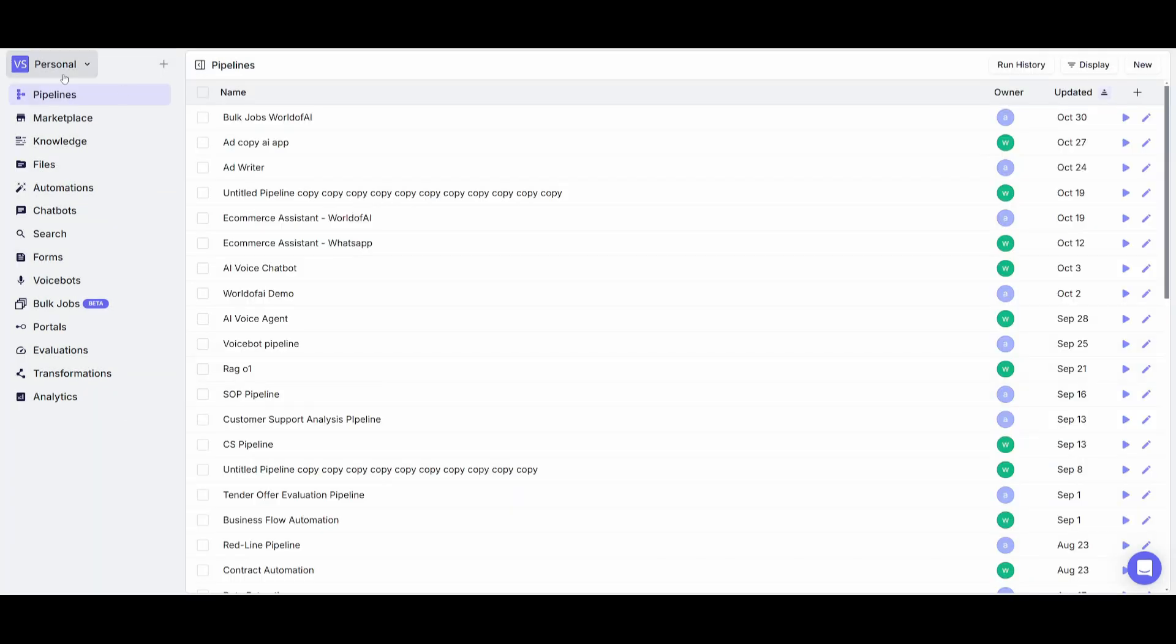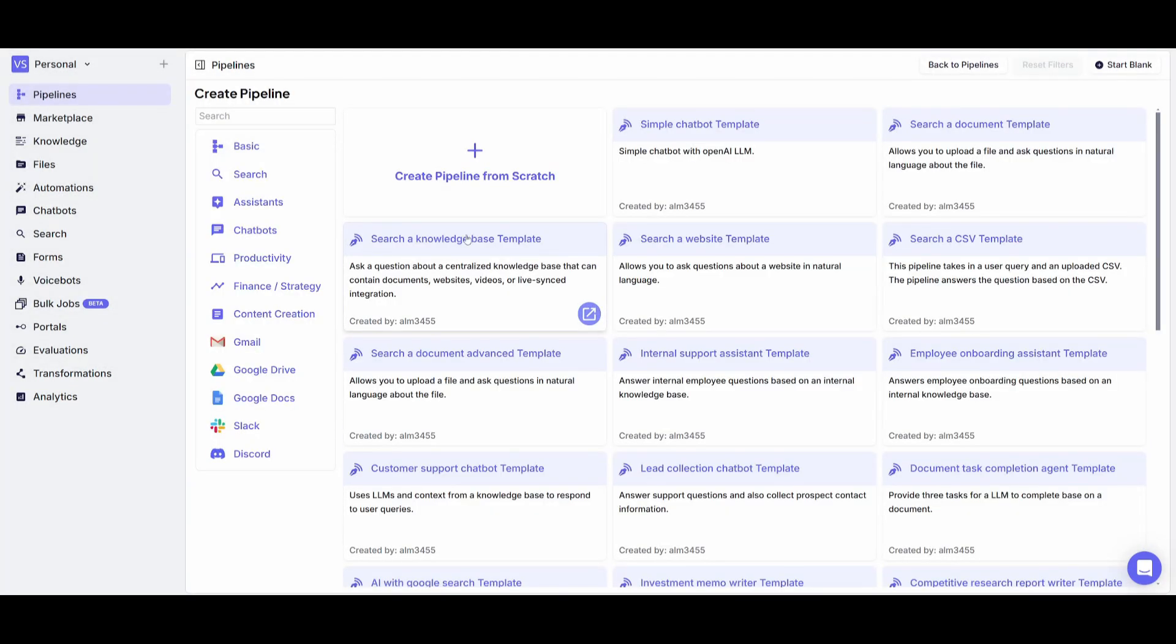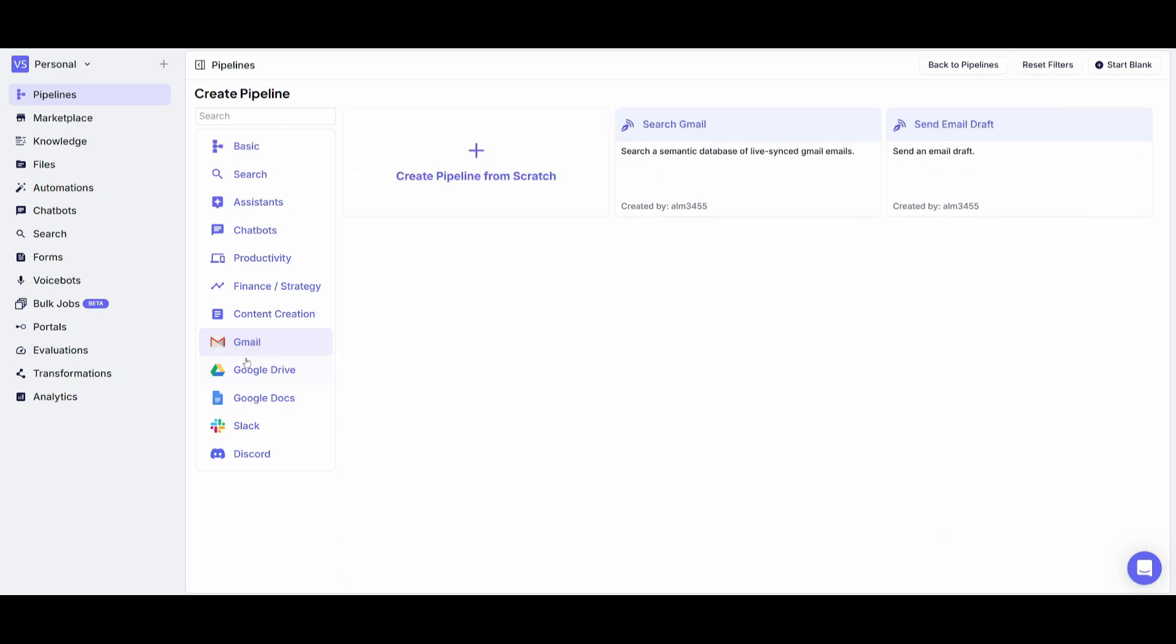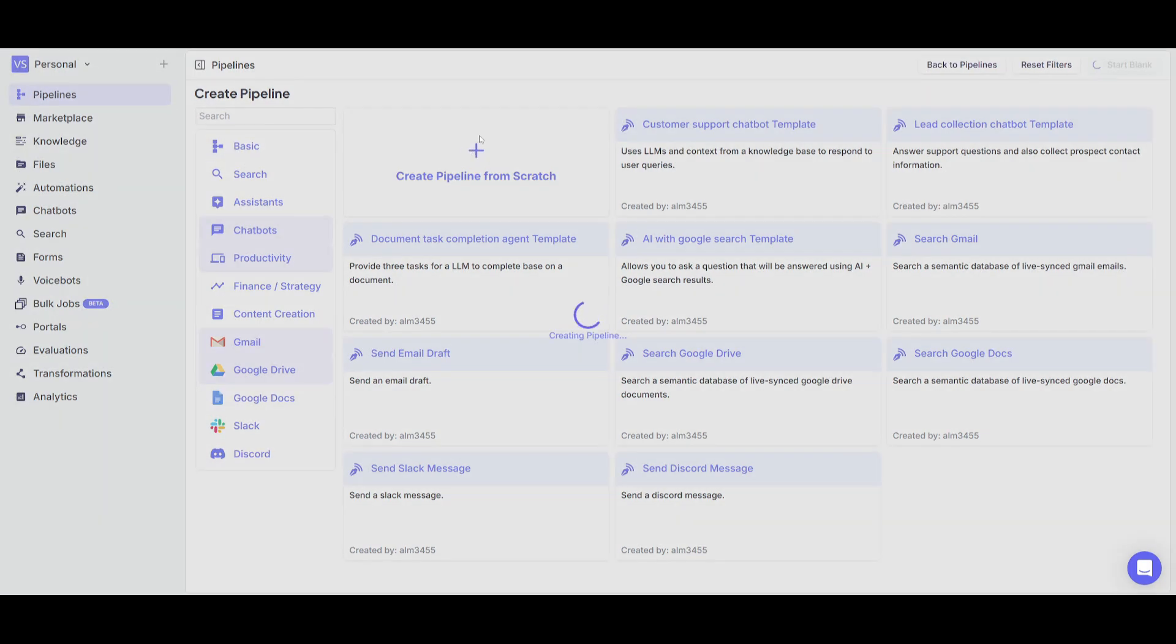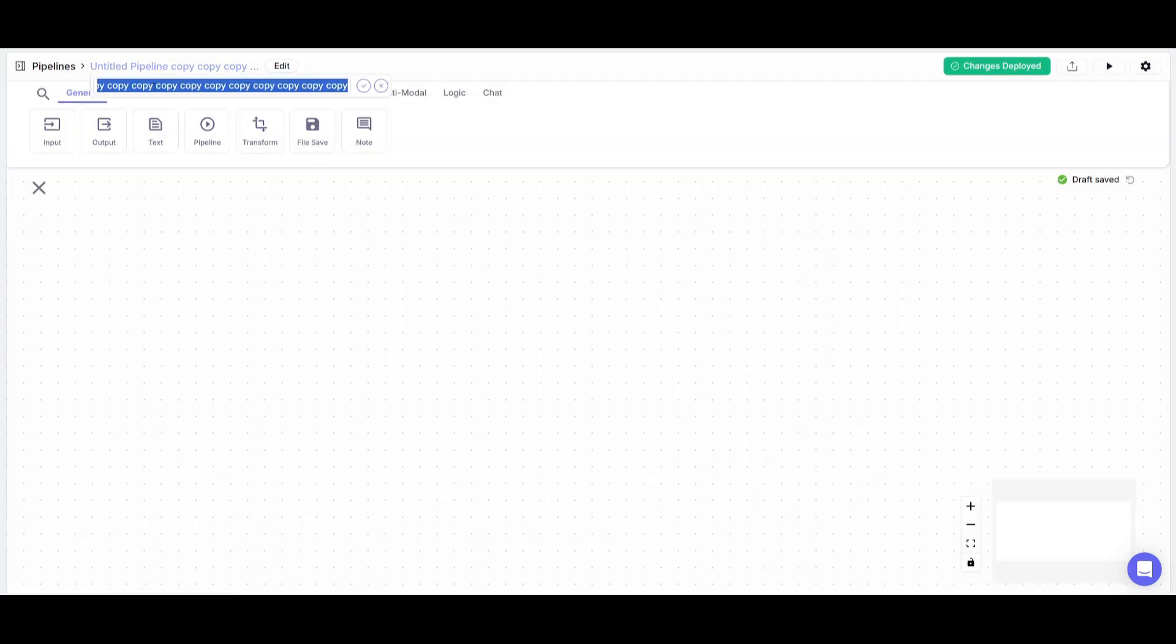Now what we're going to be doing to test out the bulk jobs feature is creating a new pipeline from scratch. Simply click on the addition sign and click on create a new pipeline. Like I said before, you can access the marketplace again where you can search through categories like automating your Gmail, productivity, chatbots and more. But in this case we're creating a pipeline from scratch, so click on this button which will take us over to the drag and drop UI.